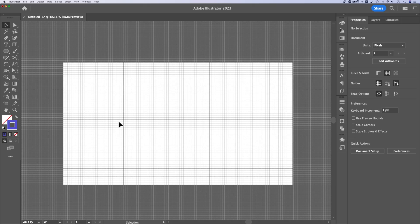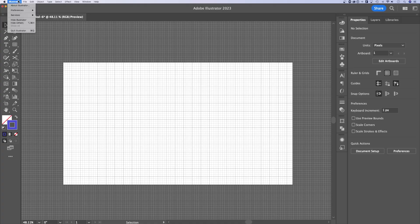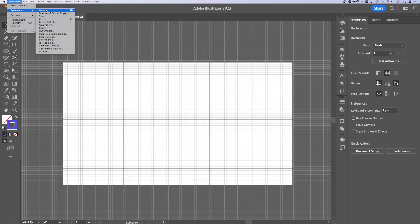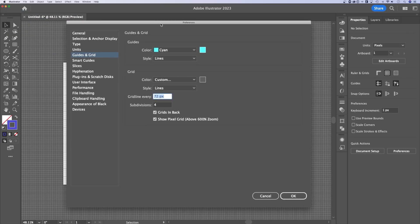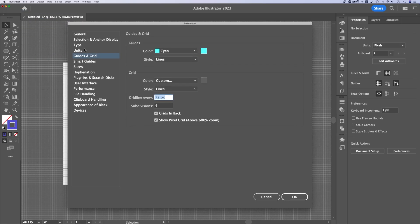Now you can adjust the grid size by going up to Illustrator down to preferences. On PC, this is probably edit down to preferences. And then there's a guides and grid section. No matter how you get here, there's a tab on the left called guides and grid.